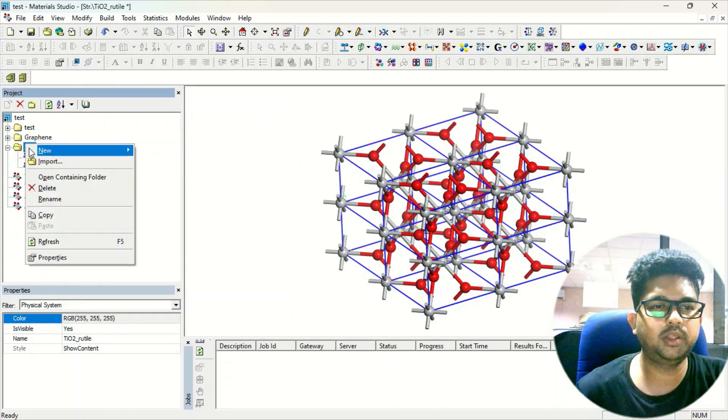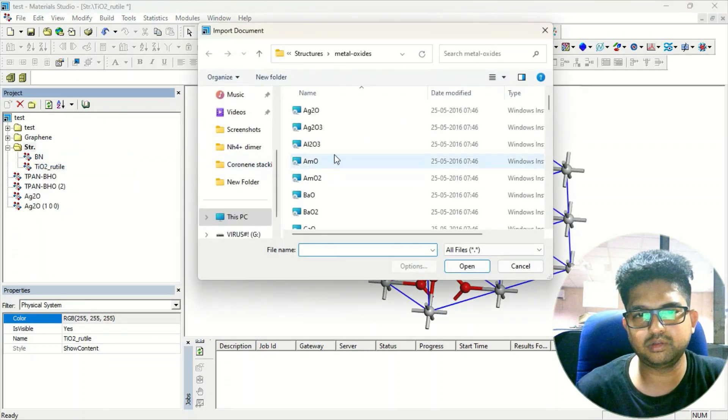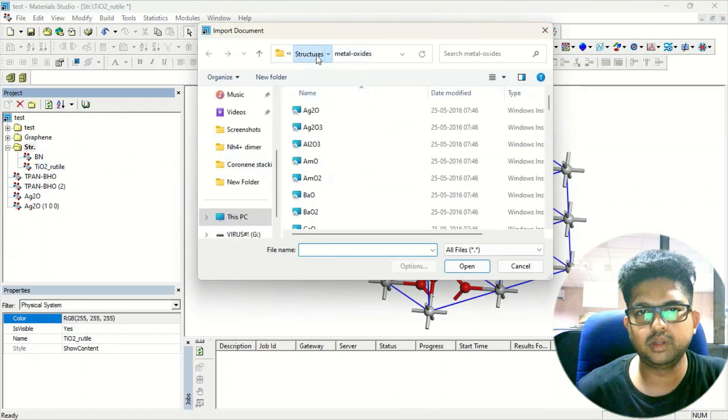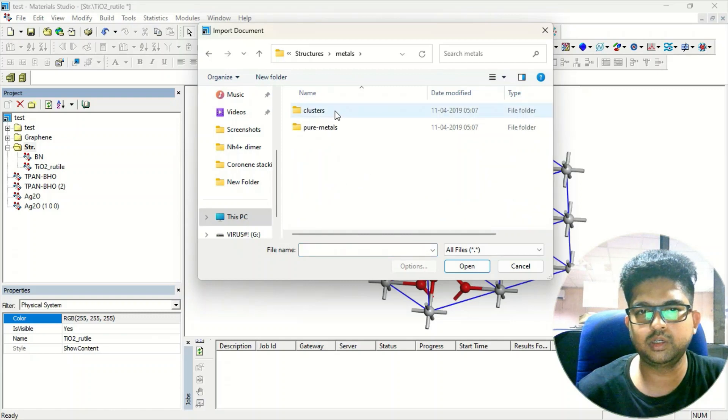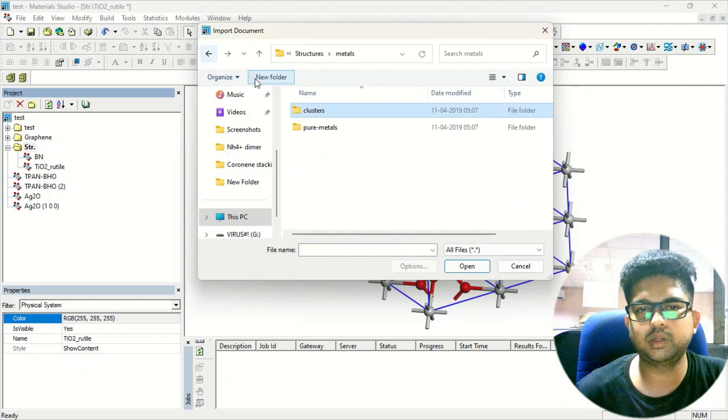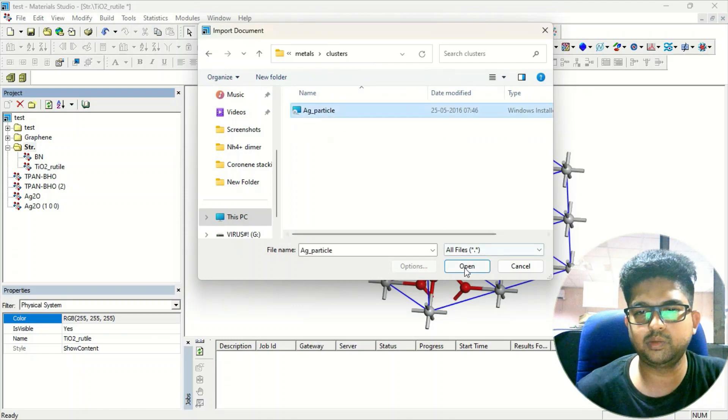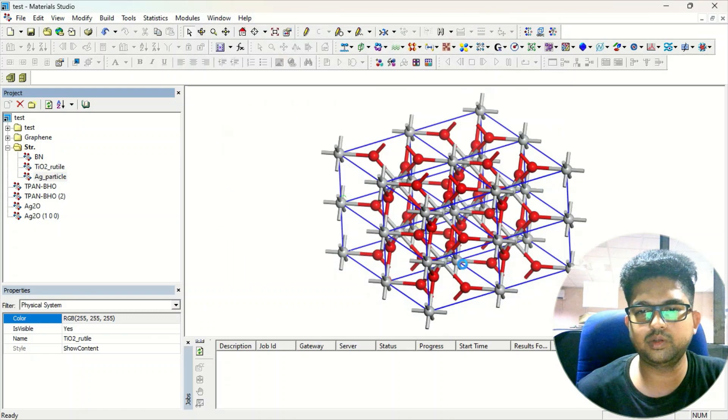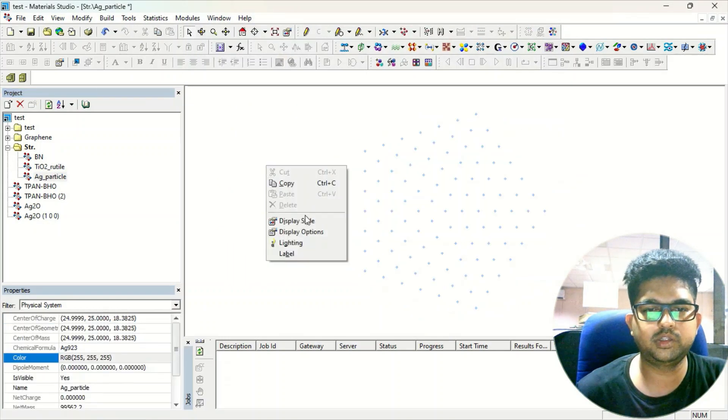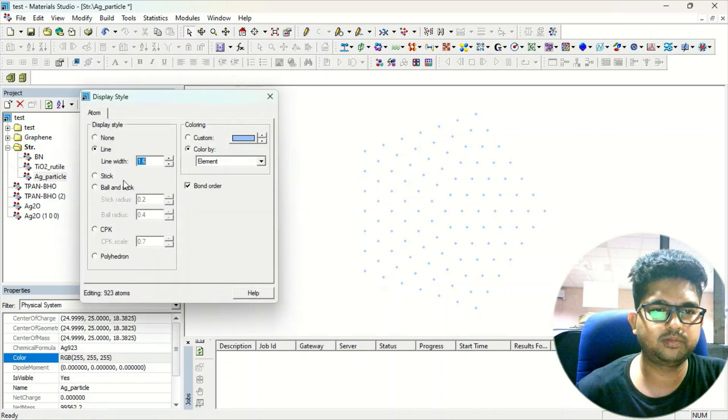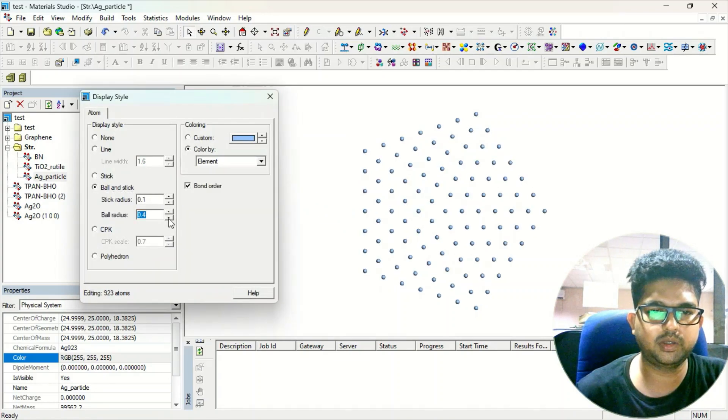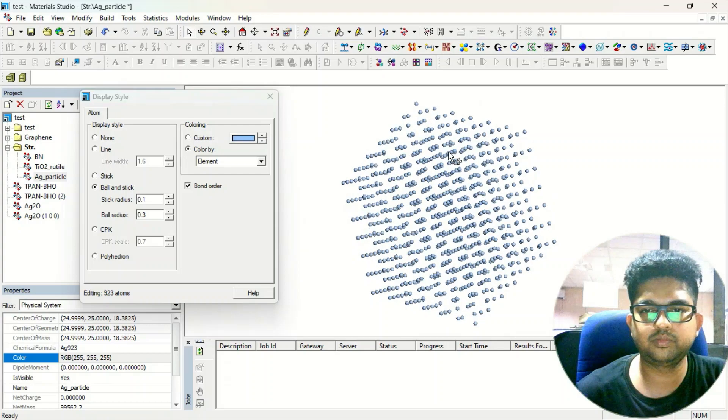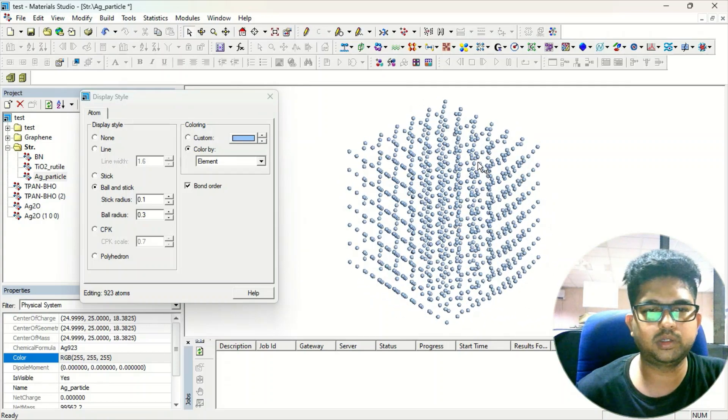Similarly, you can import other structures like some metal structure clusters. You see these silver clusters, silver particles. If you want to see the silver particle structure, you can click here and see - this is the silver particle structures, nanoparticles. So this is the silver nanoparticles structure.